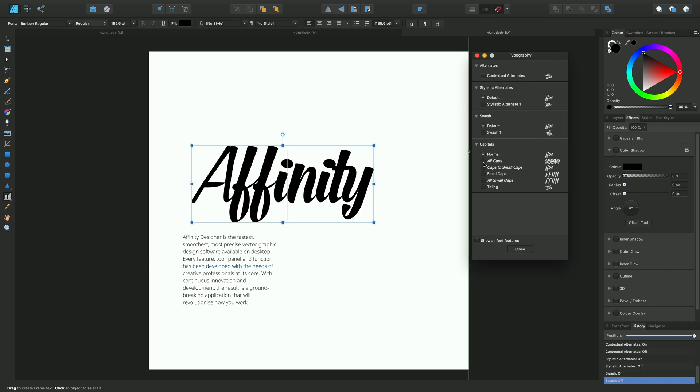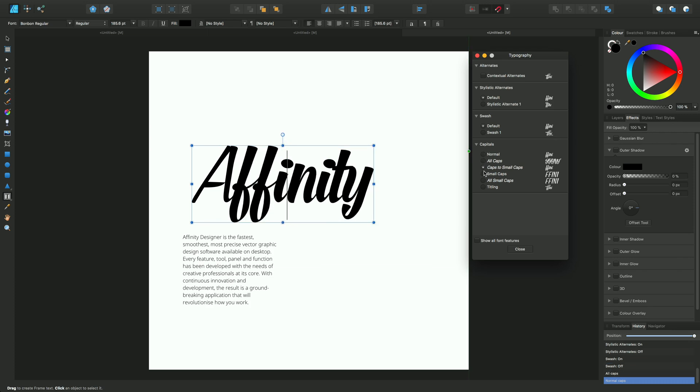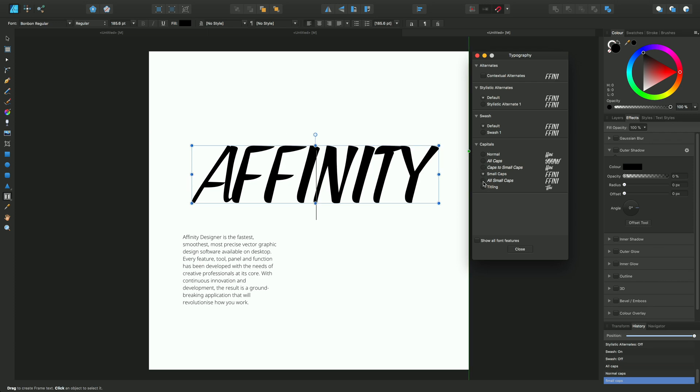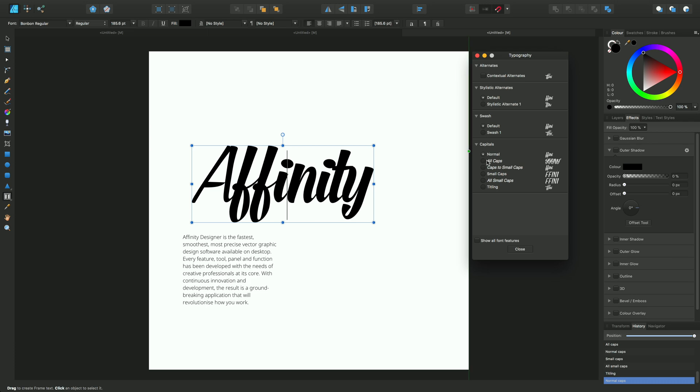We can also cycle through some capital controls here: all caps, caps set to small caps, small caps, all small caps in italic, and titling. Let's go back to normal and keep the panel open.